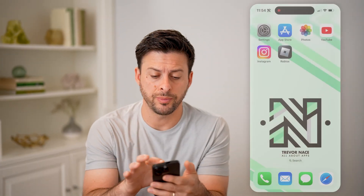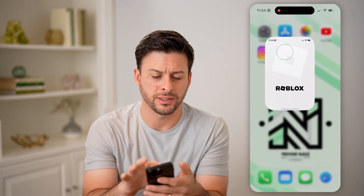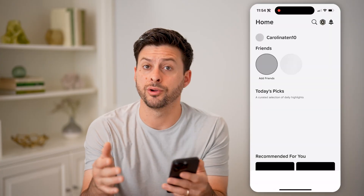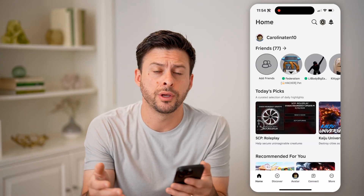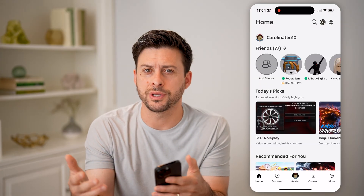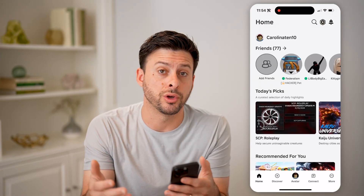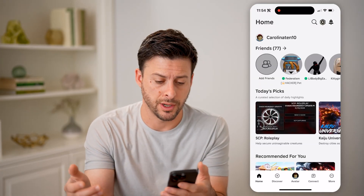Let's open up the Roblox app here on your iPhone or Android, or of course on a computer you can go to Roblox.com.